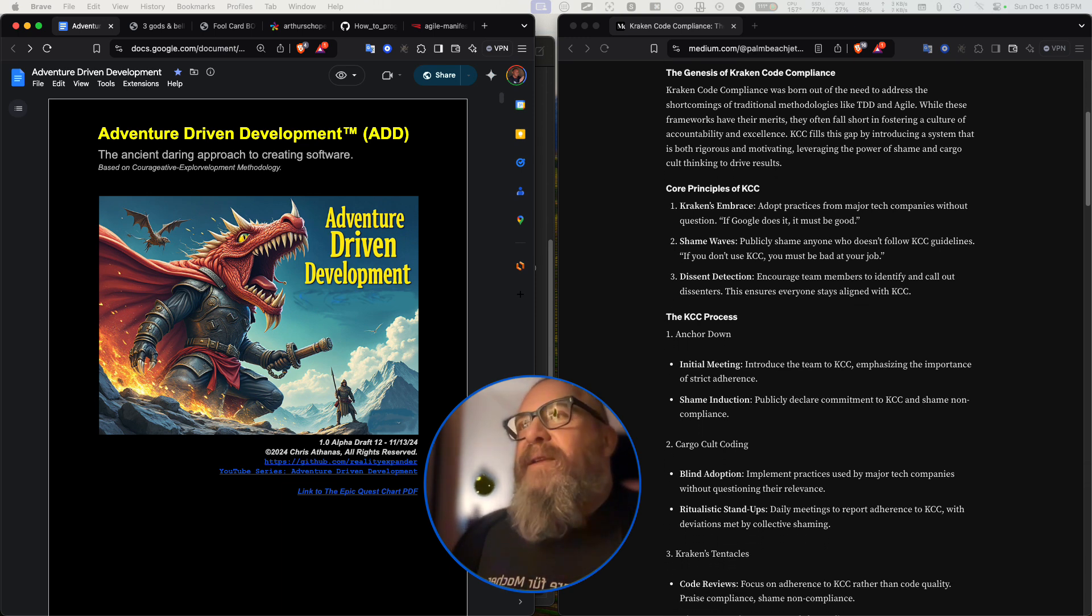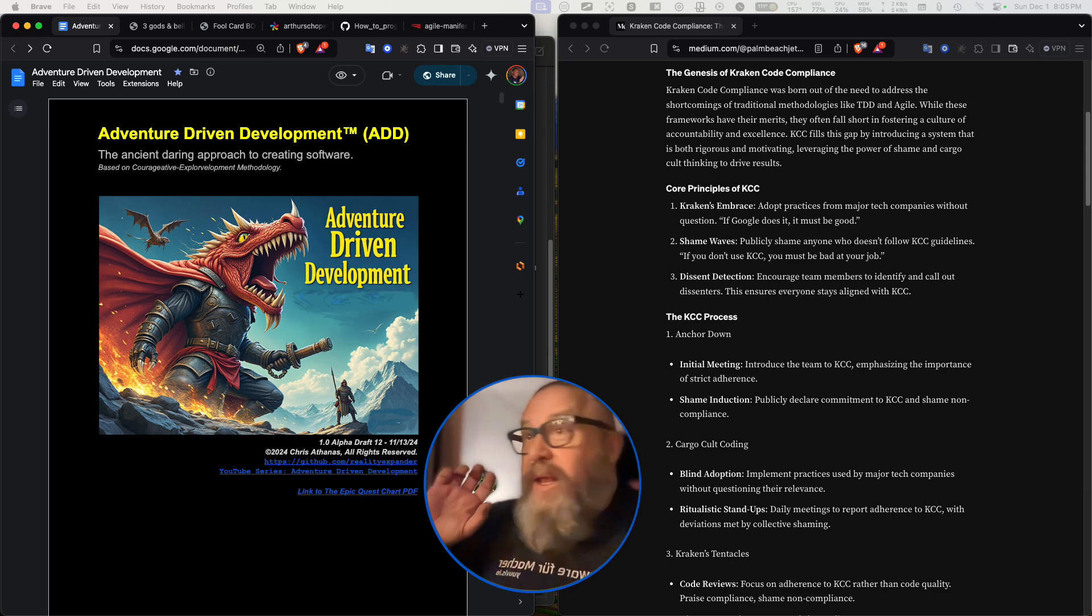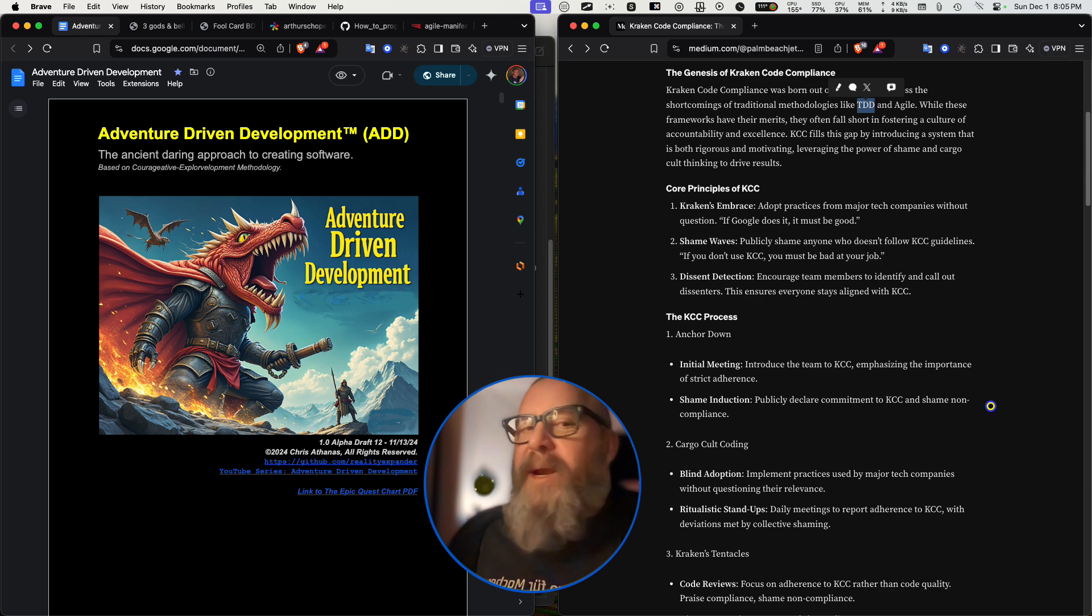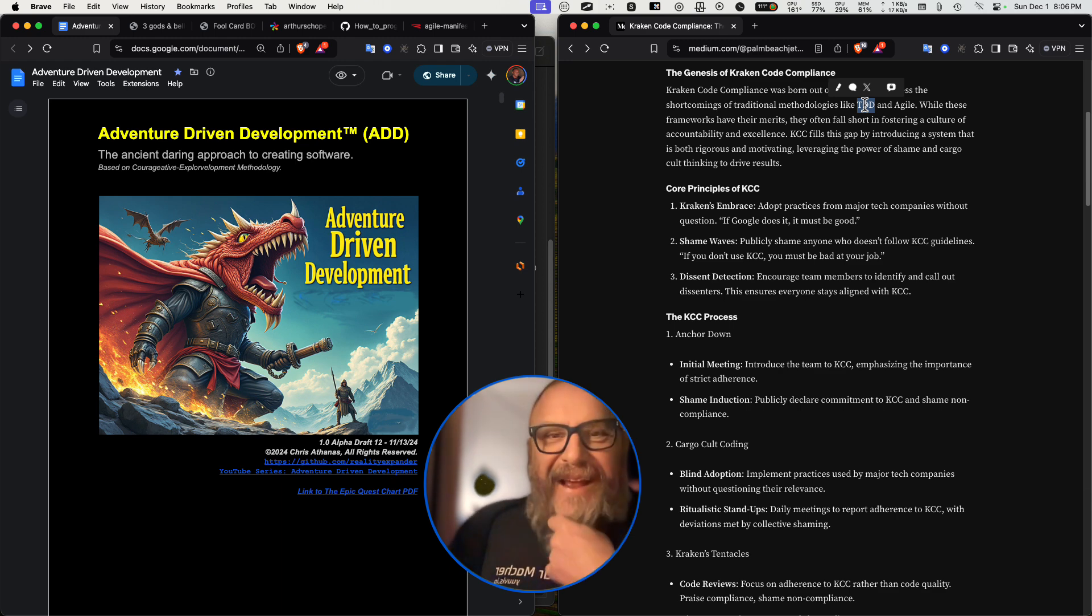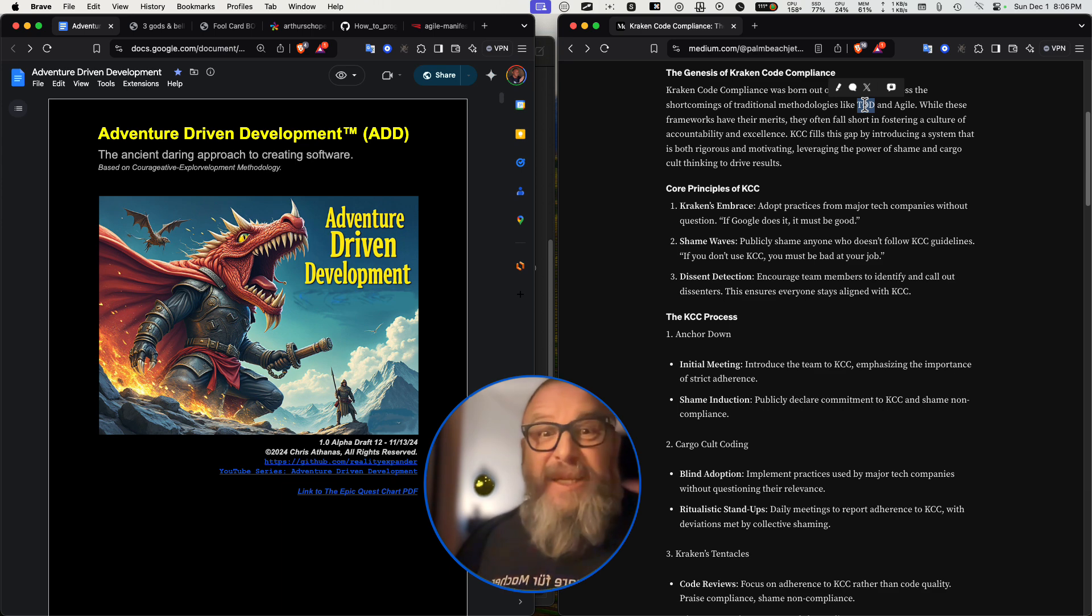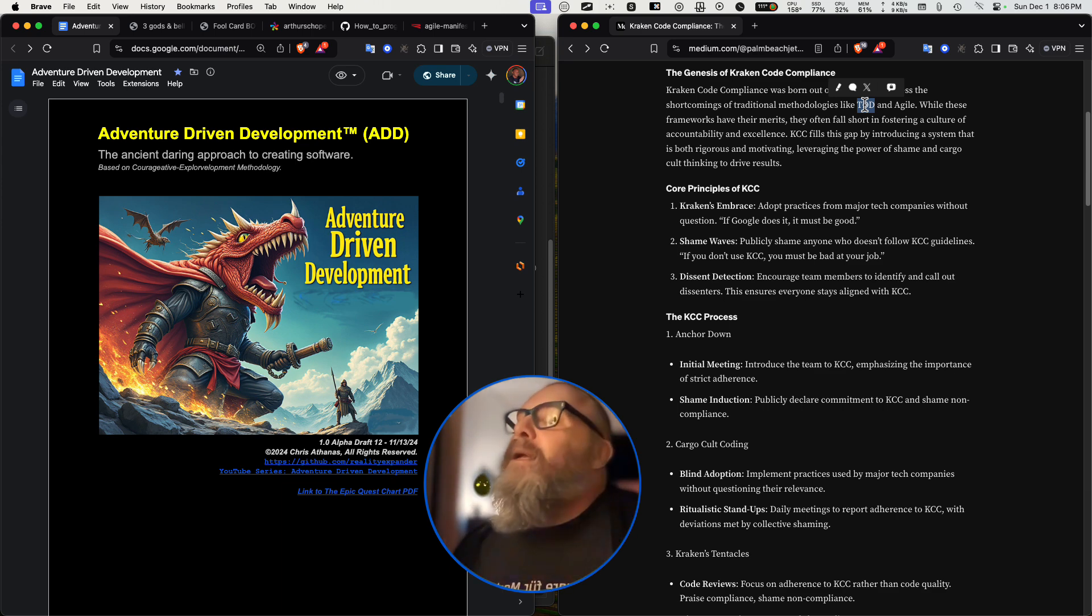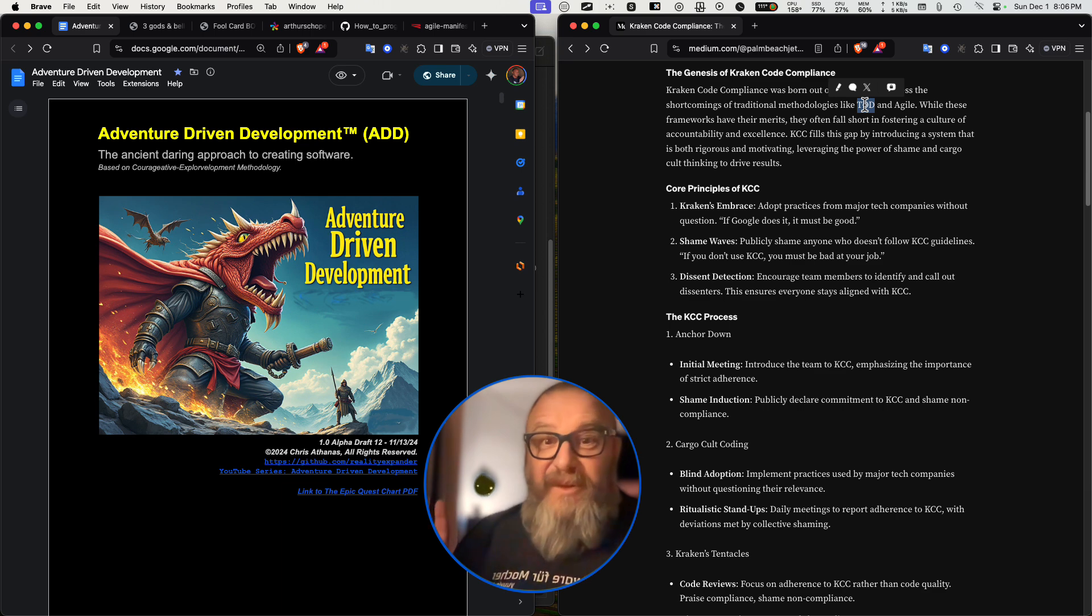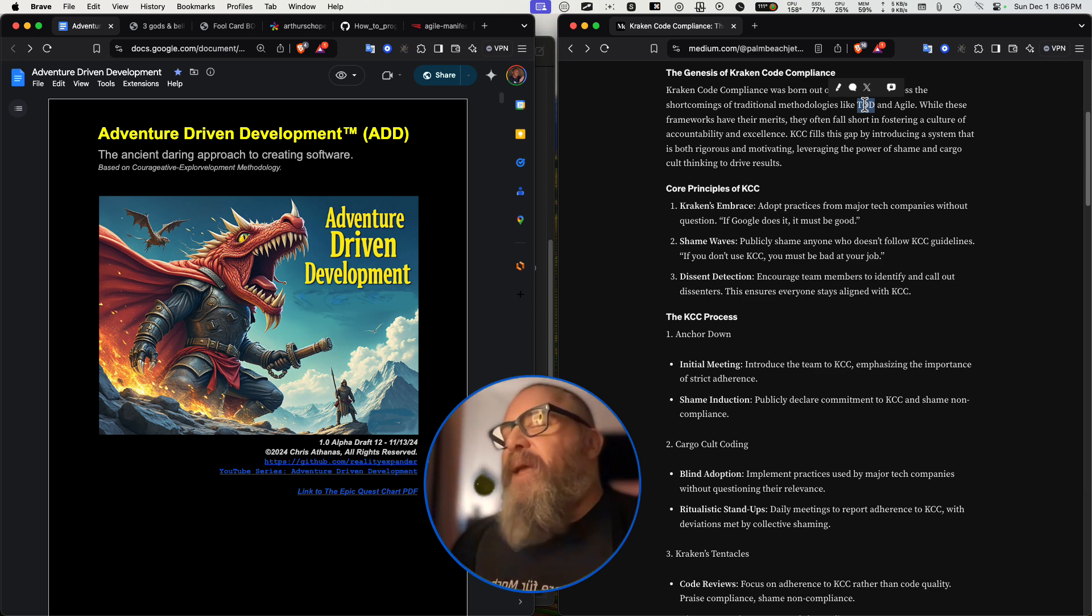The Kraken Code Compliance was born out of the need to address the shortcomings of traditional methodologies like TDD and Agile. I agree, those things are broken. Well, TDD is just silly to even talk about. It's kind of what natural programmers do anyway. But the thing that's sad about TDD is that the backend developers who are promoting it haven't really thought things through. They never talk about how to do test-driven development on the front end. We're just now getting some tooling around this for the front end after 15 years.